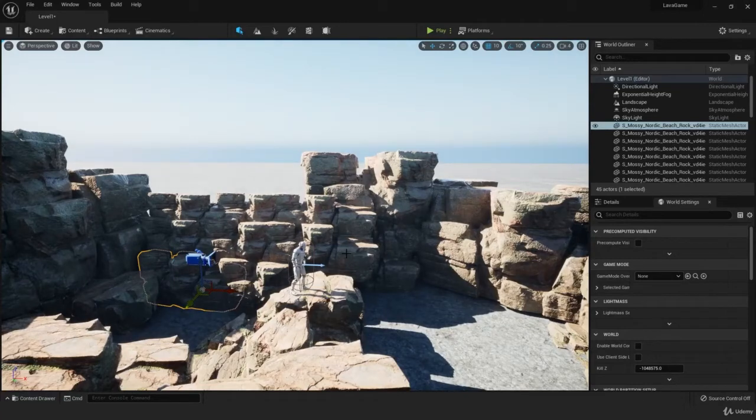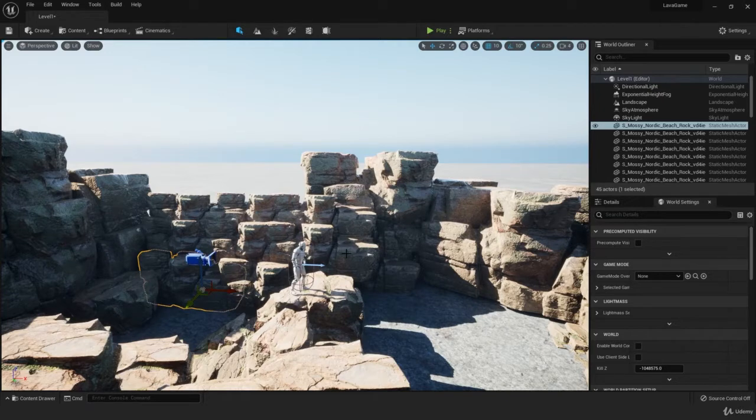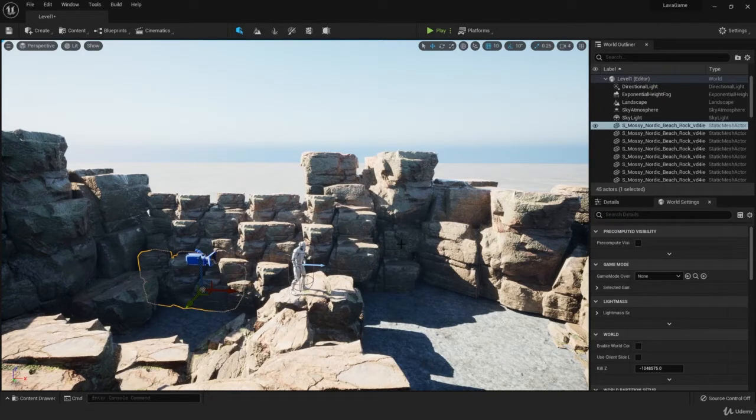Hi everyone, welcome to our lava tutorial. One thing that I forgot to mention in the last tutorial is to set the game mode of the level to third person game mode.